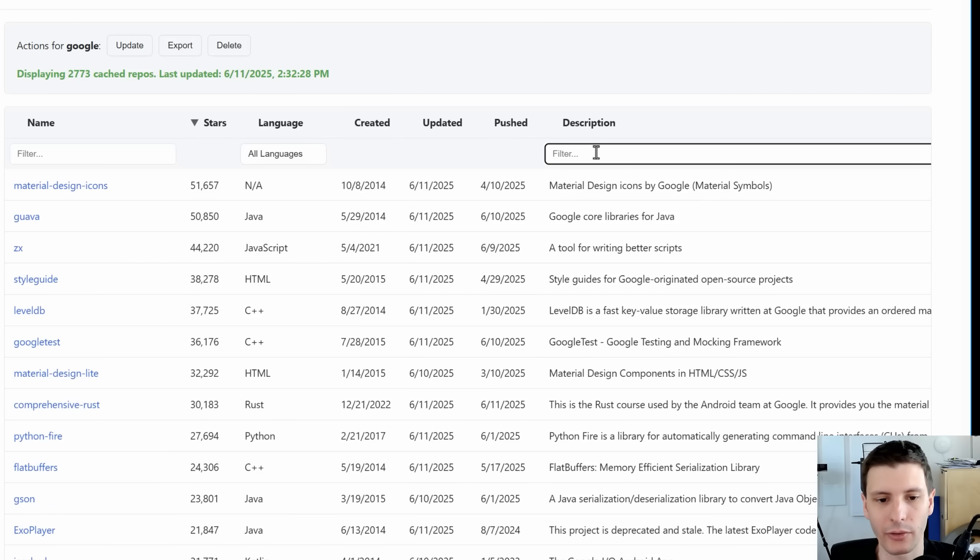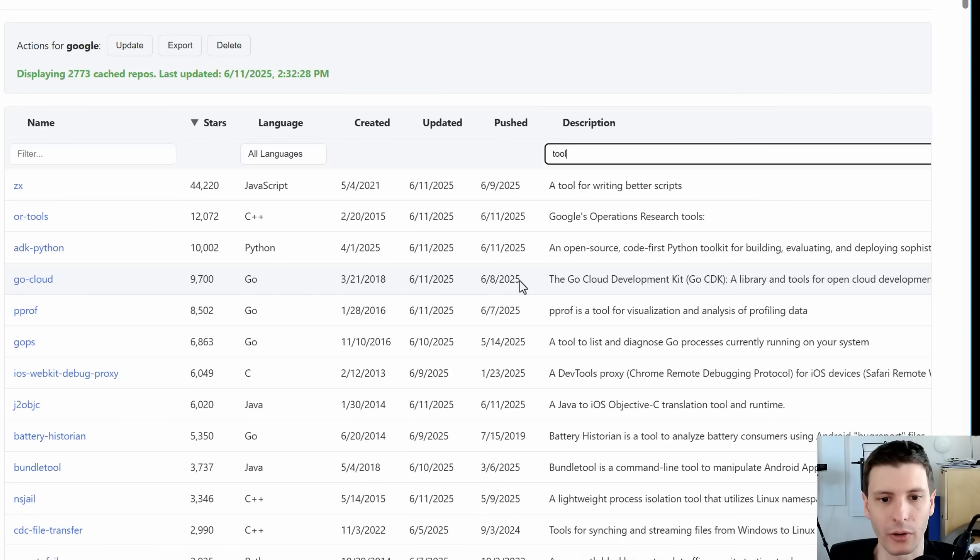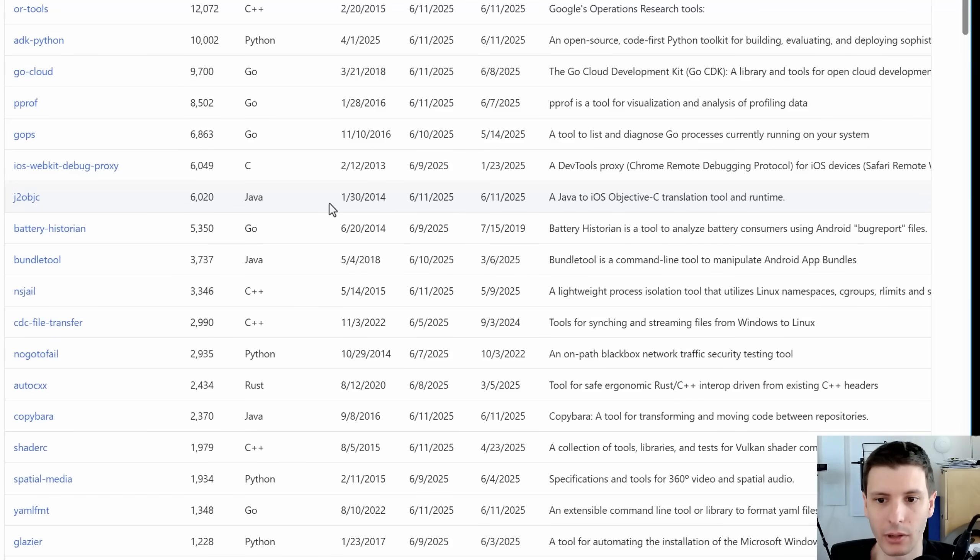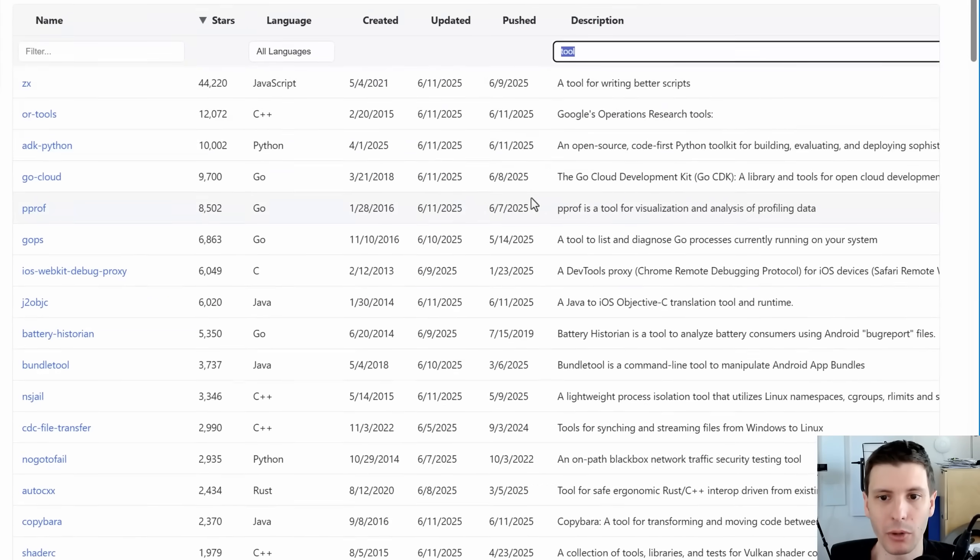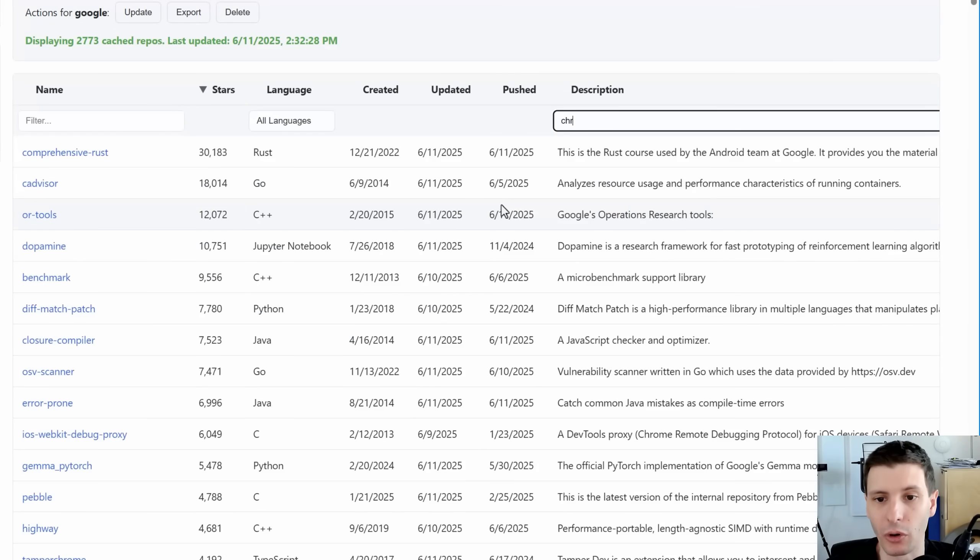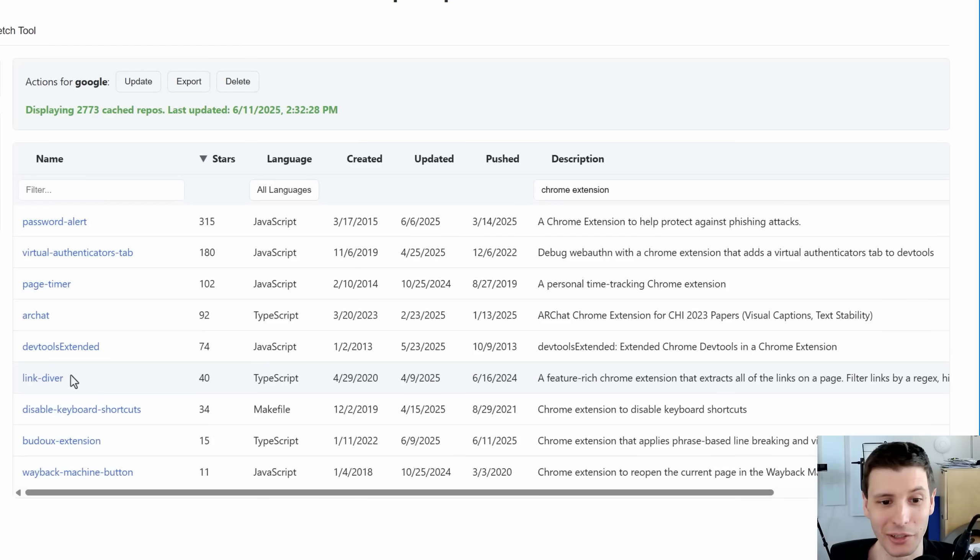And for this one, you could search a lot of the same stuff. They make tools as well. So just tool and you don't need to necessarily filter by the different languages. This probably finds a lot that are good too. And maybe you want to search for example, Chrome extensions. That's how I found this link diver one actually just today.